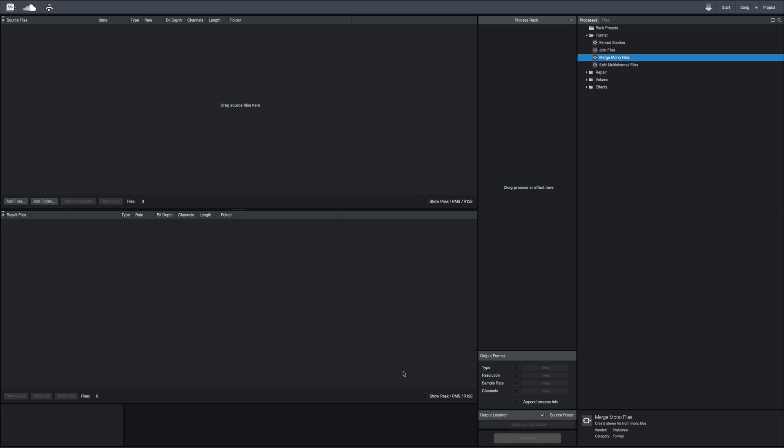Sometimes when you're getting files to mix or you're getting files from a client, it will have exported from a DAW as multiple monos. For example, if you have a stereo drum overhead track, it may export as overhead left and overhead right — two mono files.